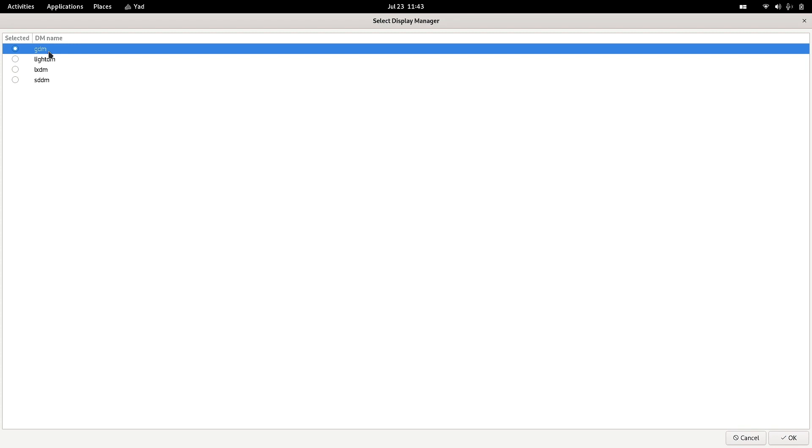For example, KDE has SDDM, that is a simple desktop display manager, which is default for KDE. So you can continue with the default display manager or you can change the display manager.